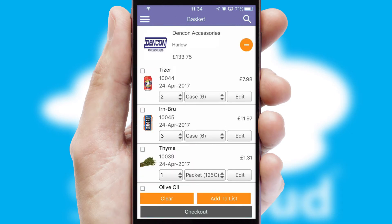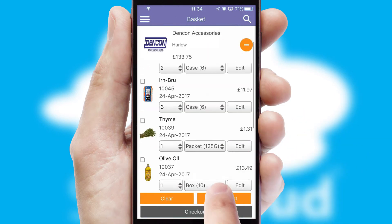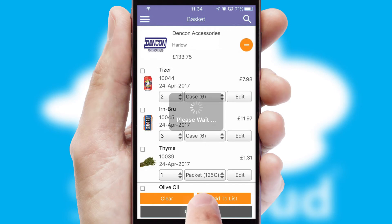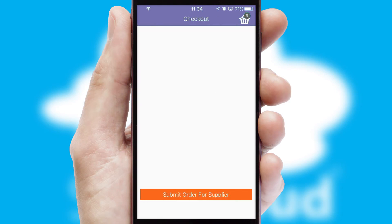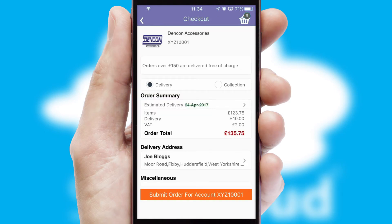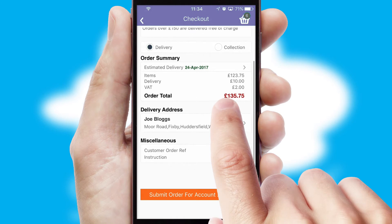Once the basket is complete, all the order information will be presented at the checkout. SwiftCloud also supports click and collect functionality.